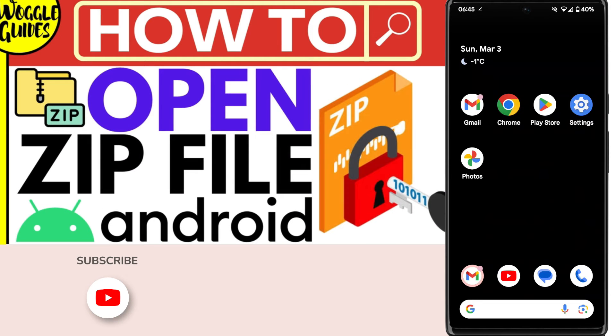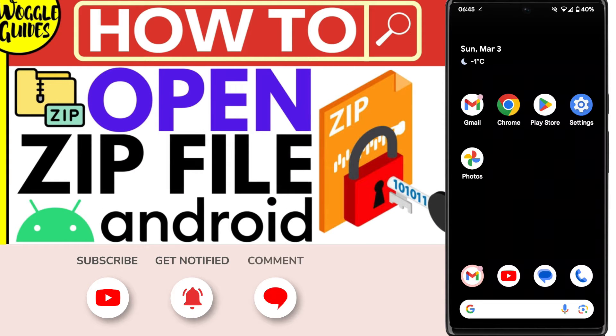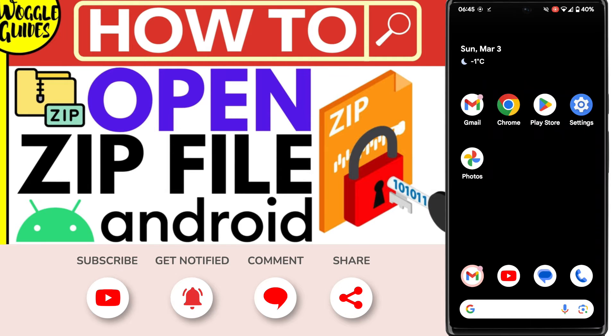Welcome to Woggle Guides. In this guide I'll explain how you can quickly open a zip file on your Android phone. Let's get straight into it.